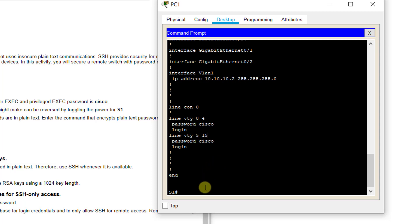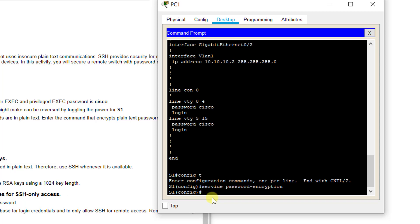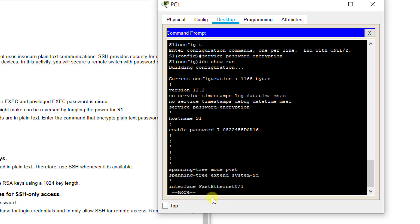First thing is we want to encrypt those passwords that are stored locally. That's still not going to solve Telnet's problem of sending the information in plain text over the internet, but it will solve the issue of if somebody were to break into your router or switch configurations, that they won't be able to just see it when they type show run. We want to do service password-encryption for that.